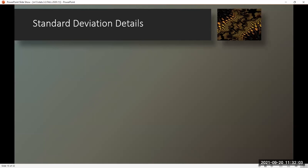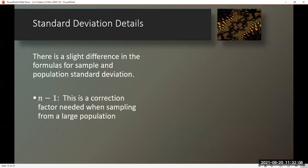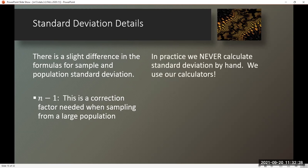Standard deviation details. There is a slight difference in the formulas for sample and population standard deviation: n minus 1. This is a correction factor needed when sampling from a large population. In practice, we never calculate standard deviation by hand — we use our calculators.